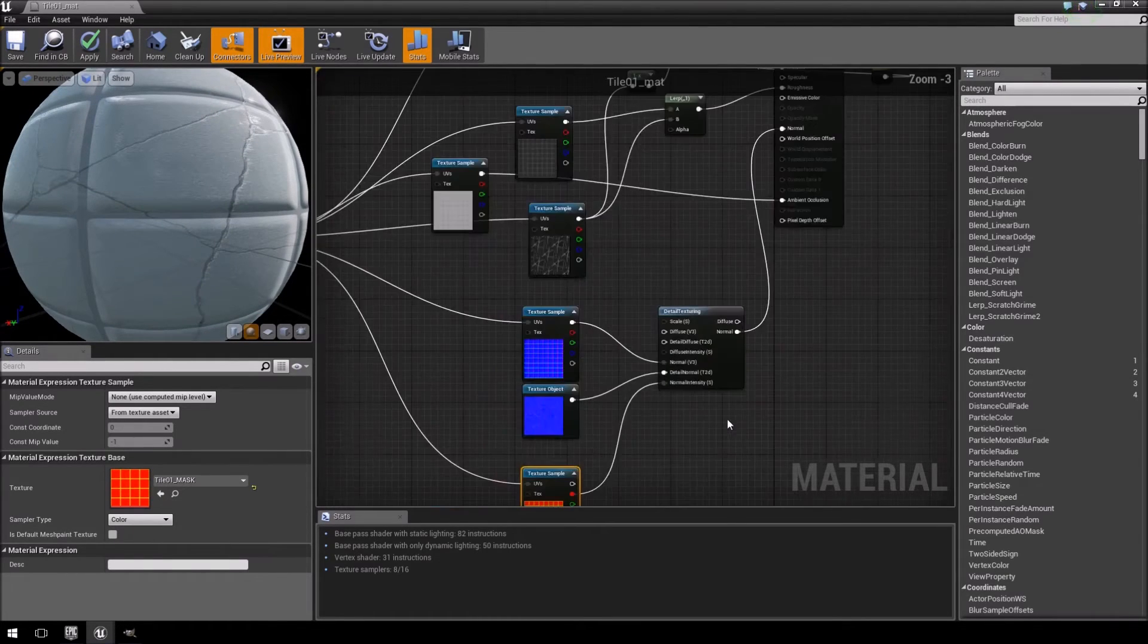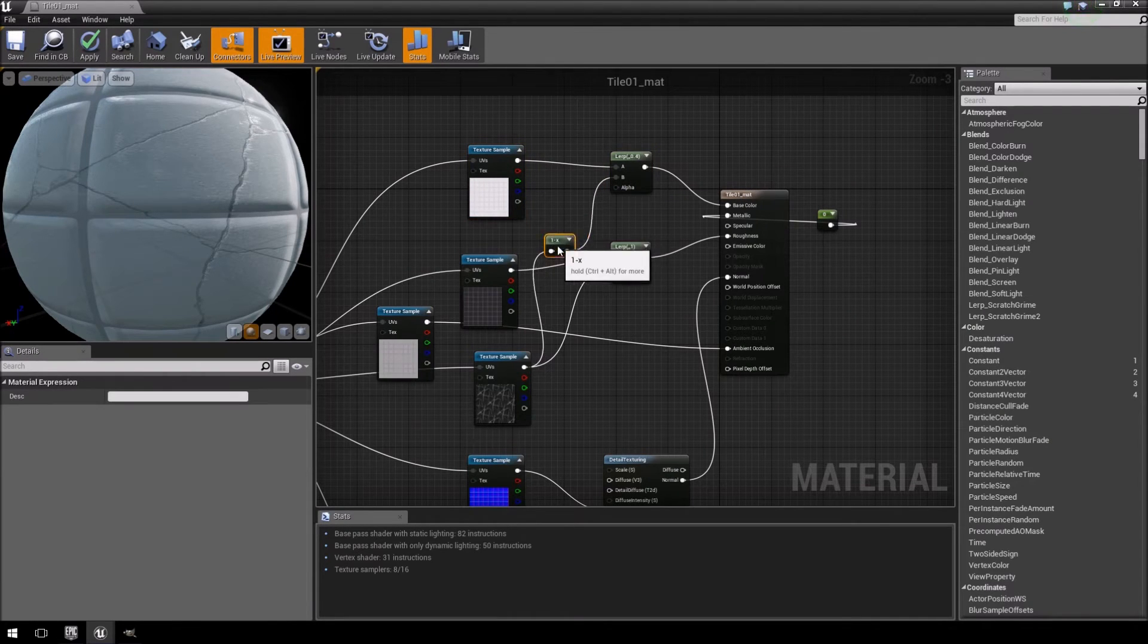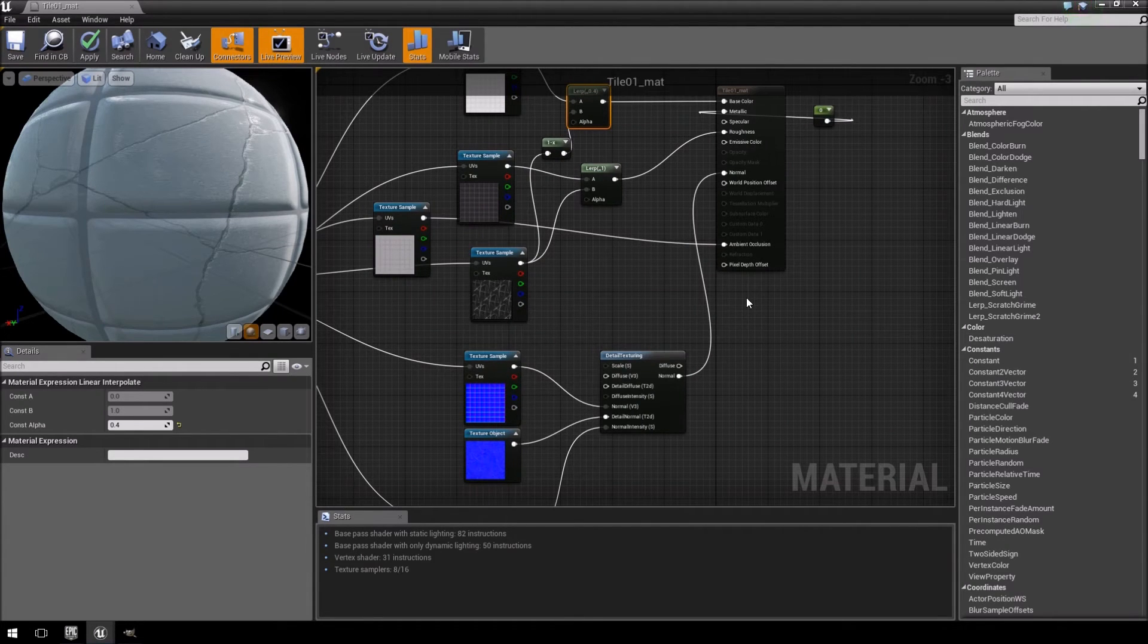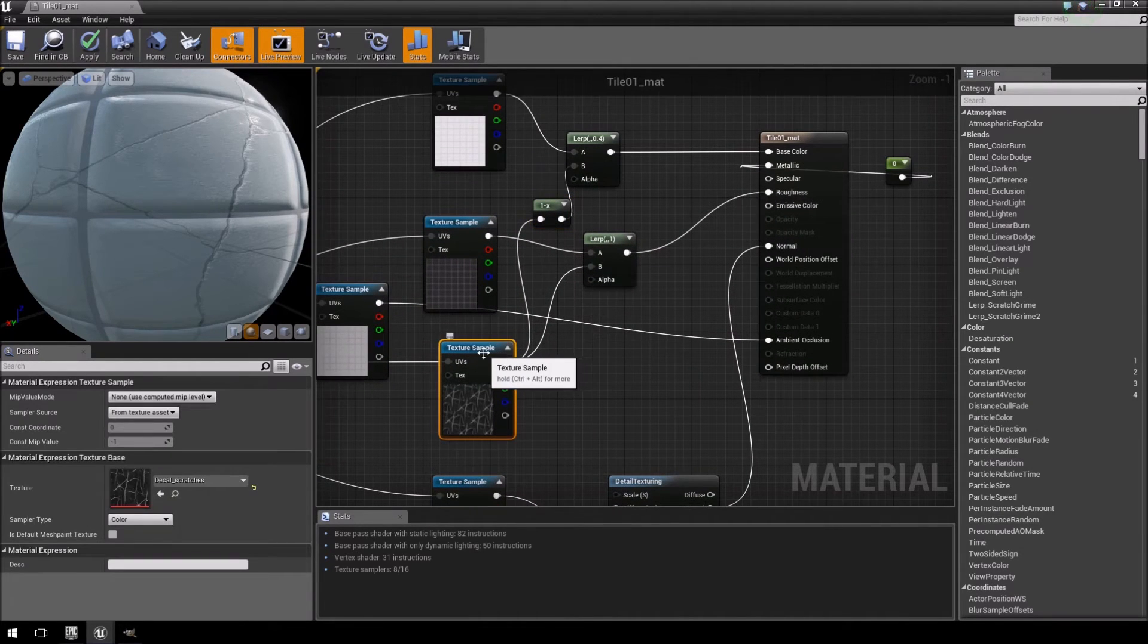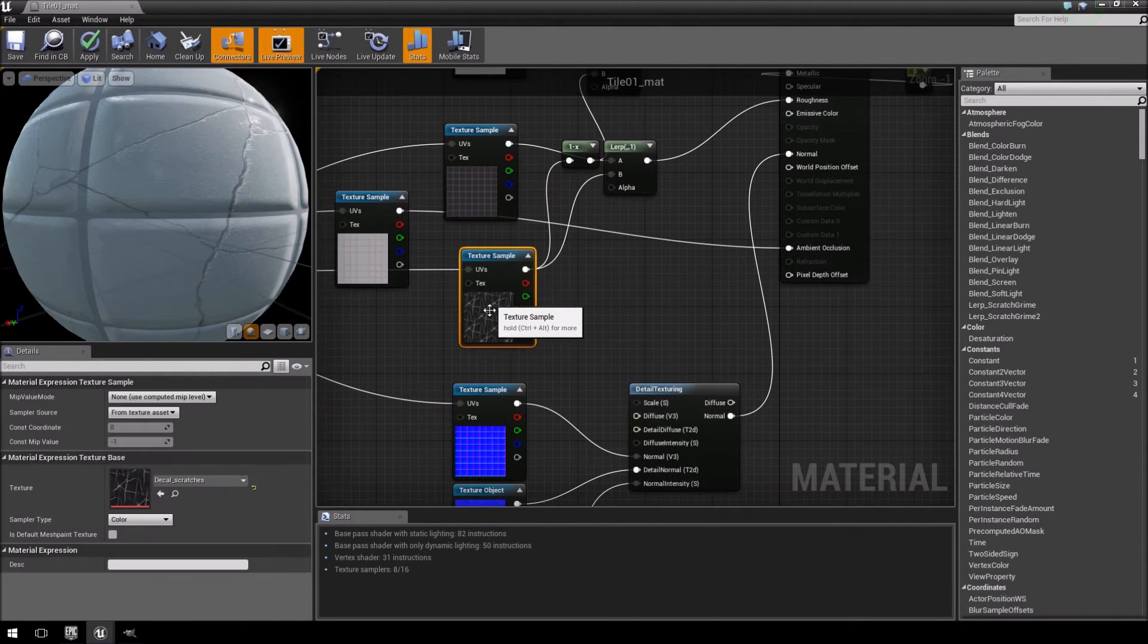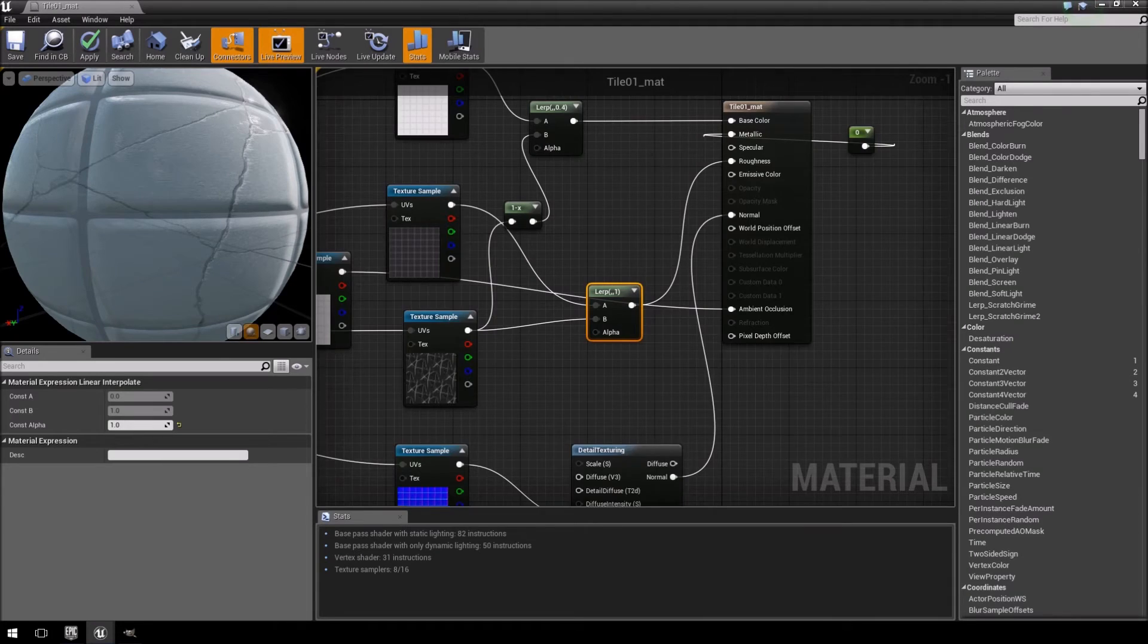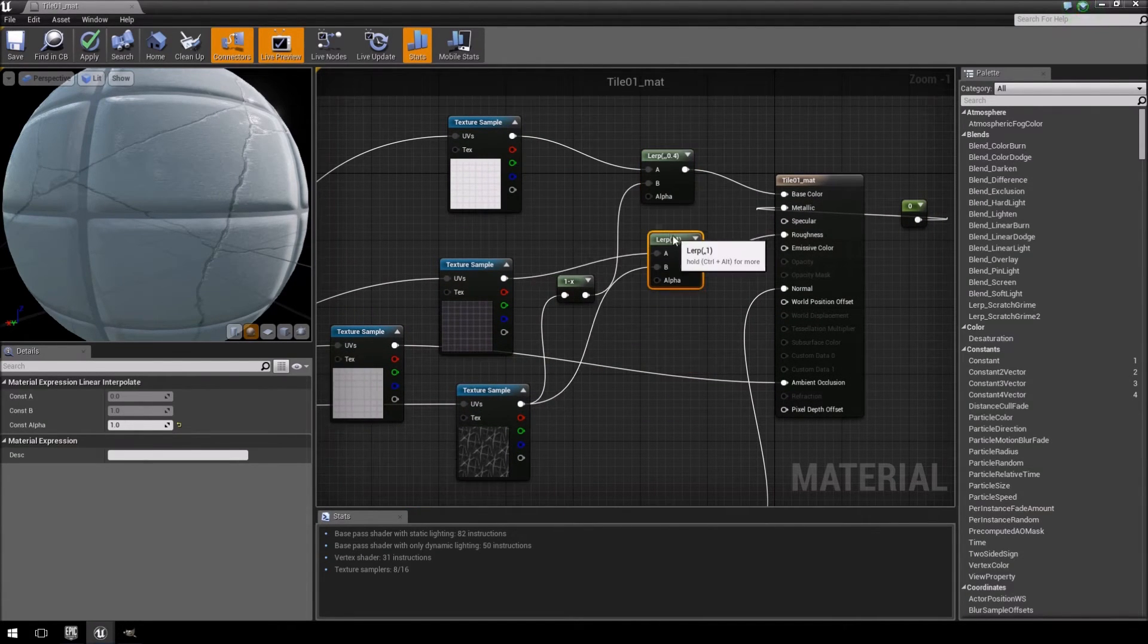You can do the same thing with your diffuse texture, and this is obviously what this is for. The only problem that we're going to have here is that because you have a texture sample over here, which you have to convert to a texture object, this one minus node will not work. You would actually physically have to invert your texture if you want to do it, so straight off the bat it's not really going to work.